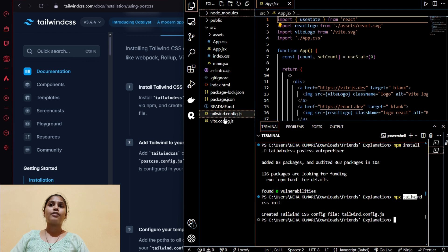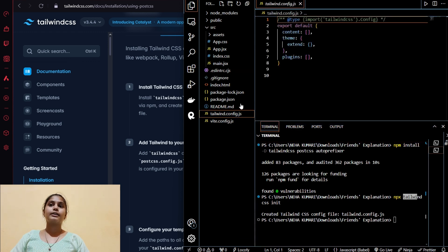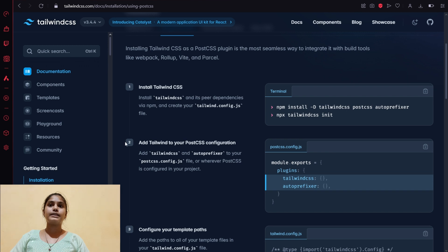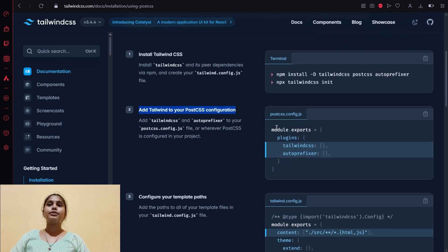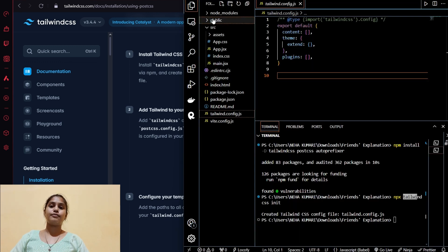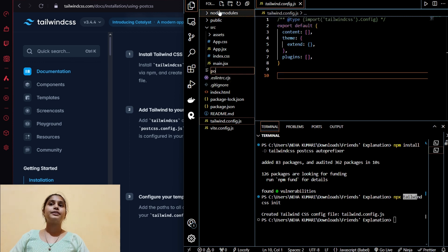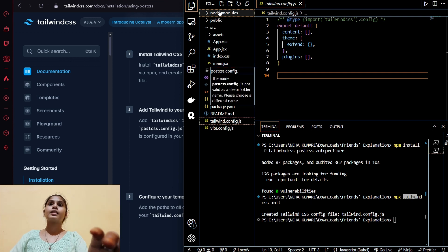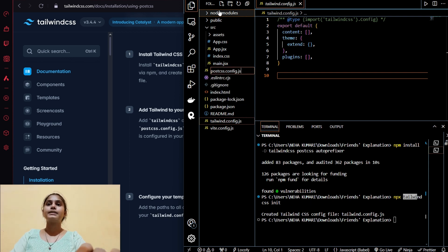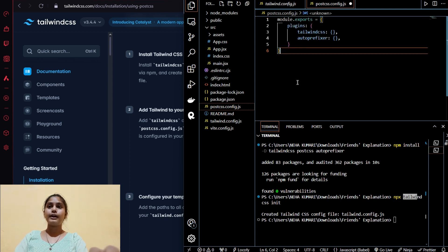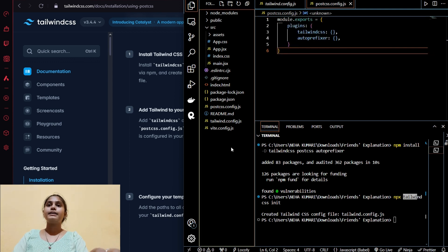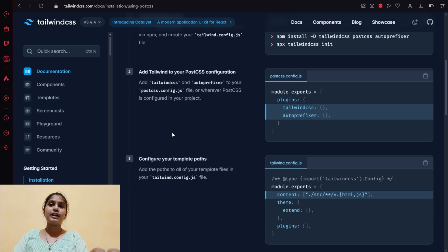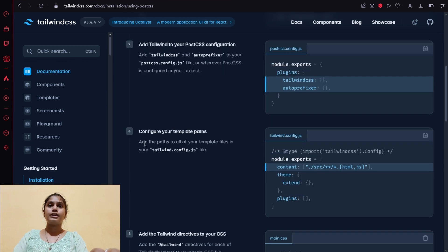You can see tailwind.config.js got created over here and there is some code inside. In the second step we have to copy and paste this code in postcss.config.js, but there is no file, so we will create one postcss.config.js and paste this code inside this file. I created this file because it was not present, not initialized actually.